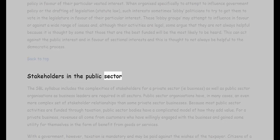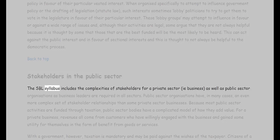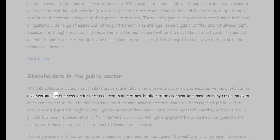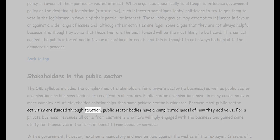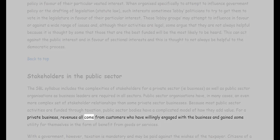Stakeholders in the public sector: the SBL syllabus includes the complexities of stakeholders for both private sector businesses and public sector organizations, as business leaders are required in all sectors. Public sector organizations have in many cases an even more complex set of stakeholder relationships than some private sector businesses, because most public sector activities are funded through taxation, giving them a complicated model of how they add value.